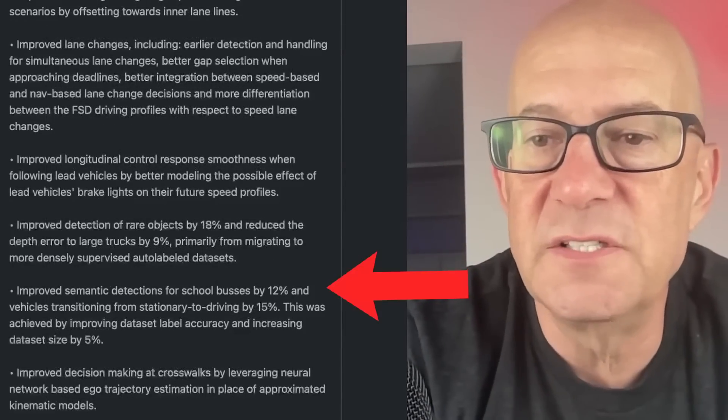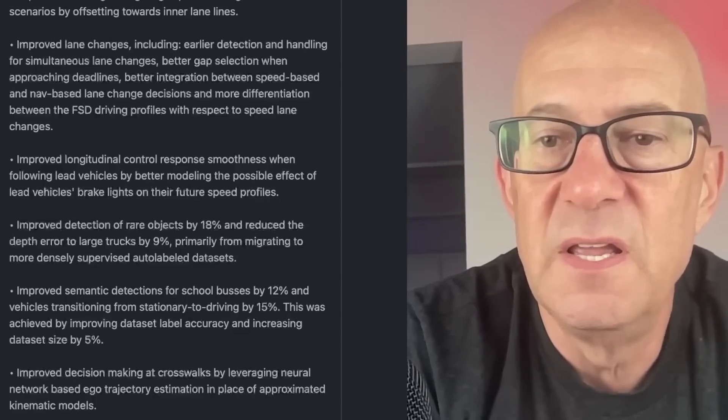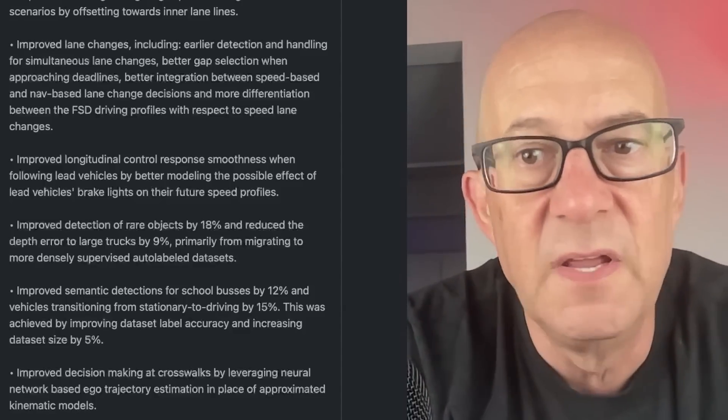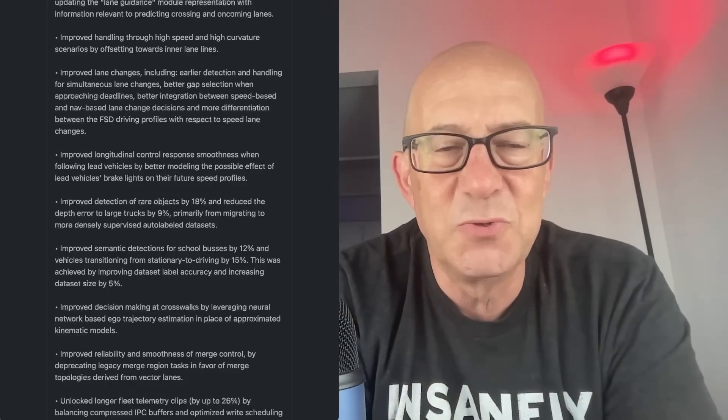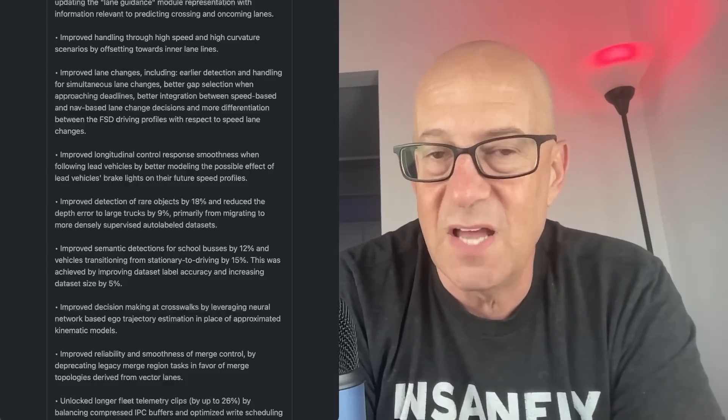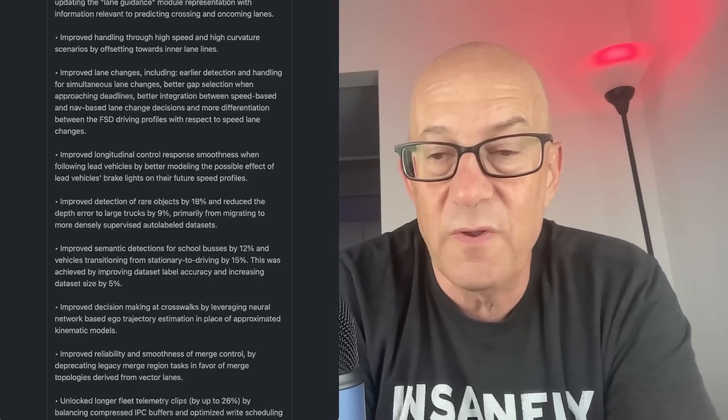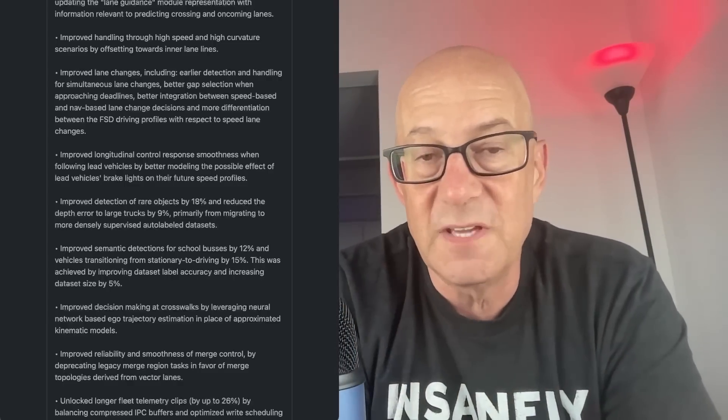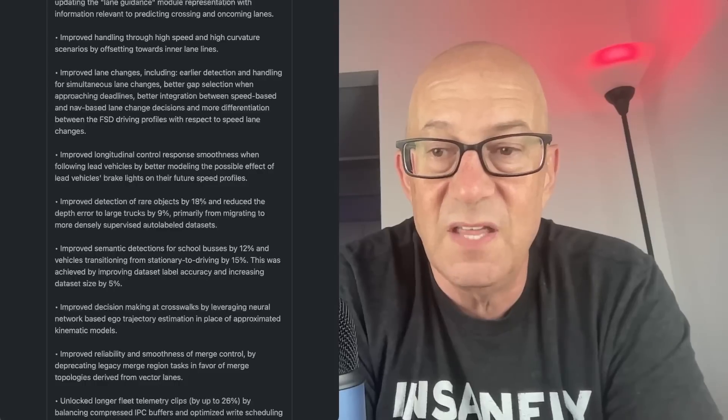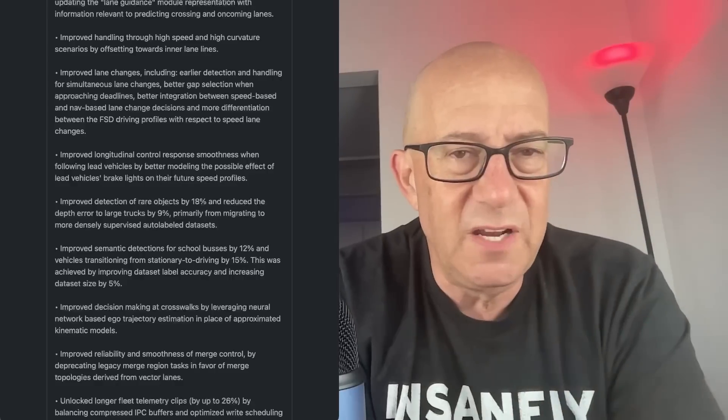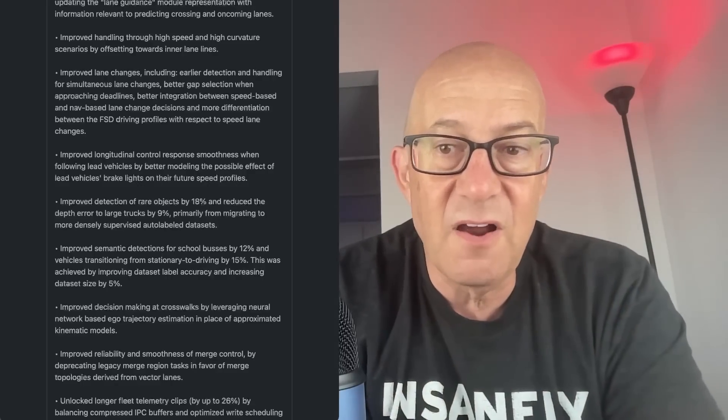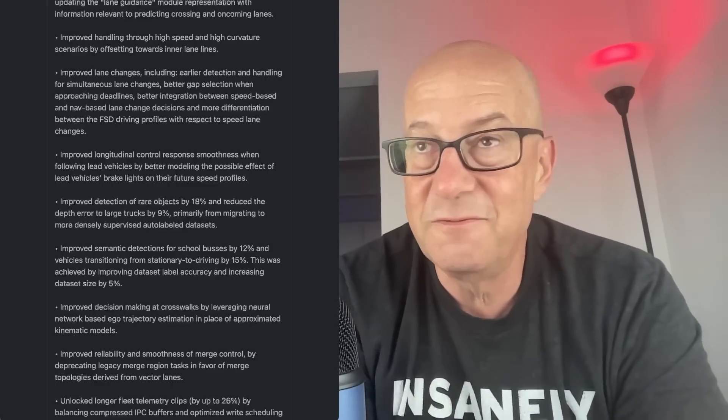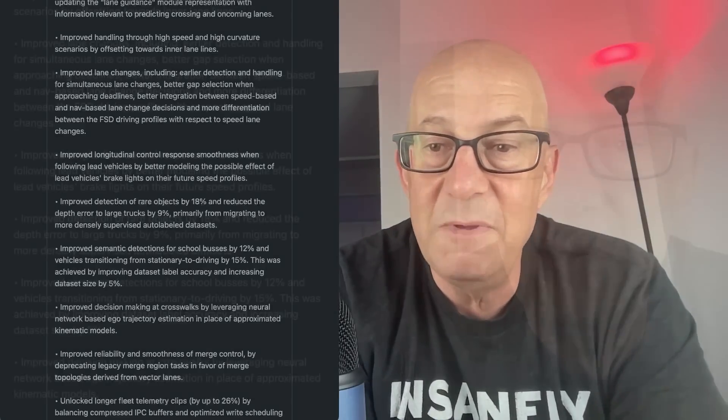Improved semantic detections for school buses by 12% and vehicles transitioning from stationary to driving by 15%. This was achieved by improving data set label accuracy and increasing data set size by 5%. So this is interesting. It sounds like FSD is now detecting school buses that are stopped with their stop signs out and stopping for them. This has been an issue in the past that FSD did not always stop for a stopped school bus. So it sounds like maybe they've made progress on that or they were already doing it and now they're doing it better. Vehicles transitioning from stationary to driving by 15%. There's a car stopped on the side of the road. The car stopped on the right side of the road starts moving. You want to be prepared for that and adjust to that. That's good. Increasing data set size by 5%. Is that just because more data was generated or is that because the hardware at the data center is now capable of handling higher volume? We've got 400,000 cars generating data.